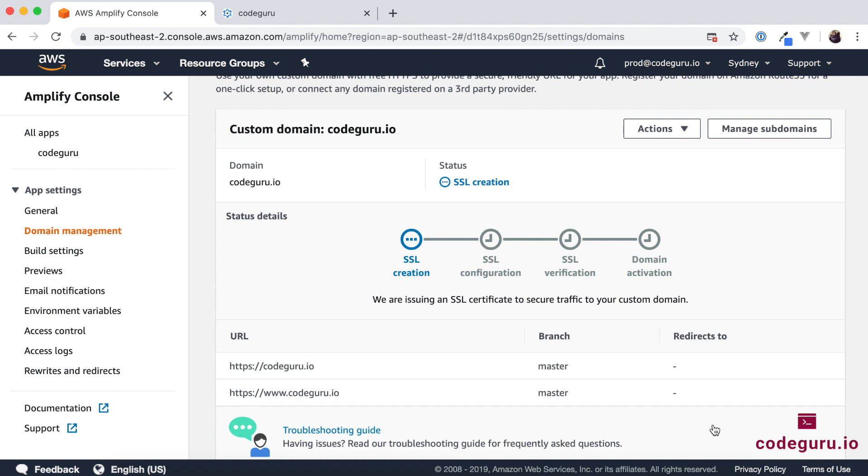So here this activation can take from minutes to hours. So once you have configured your domain name just give it some time so it would definitely go ahead and take at least a couple of minutes to a couple of hours. So just give it some time and once that is done then you should be able to go ahead and access your application using your custom domain name.